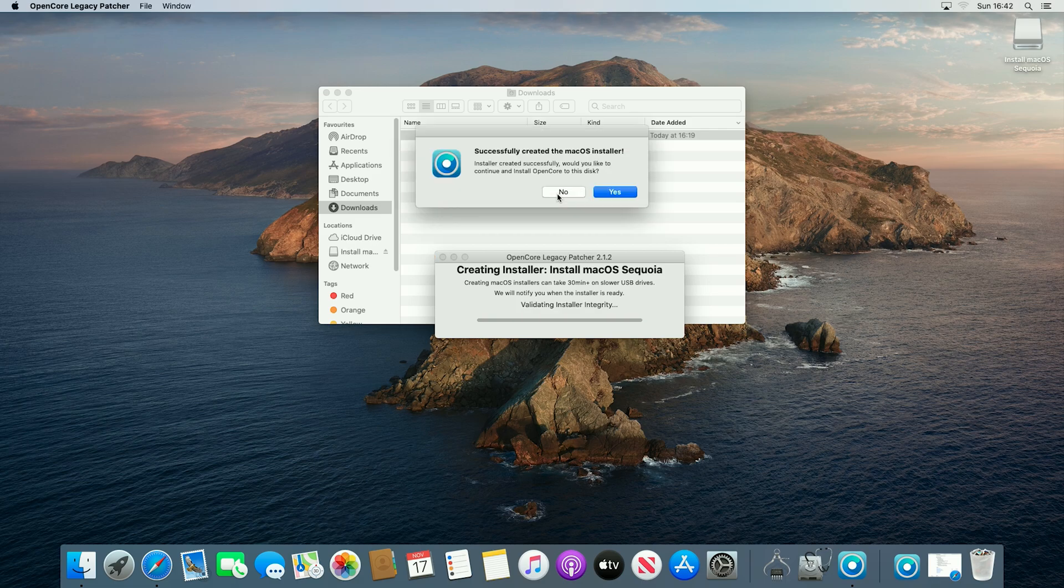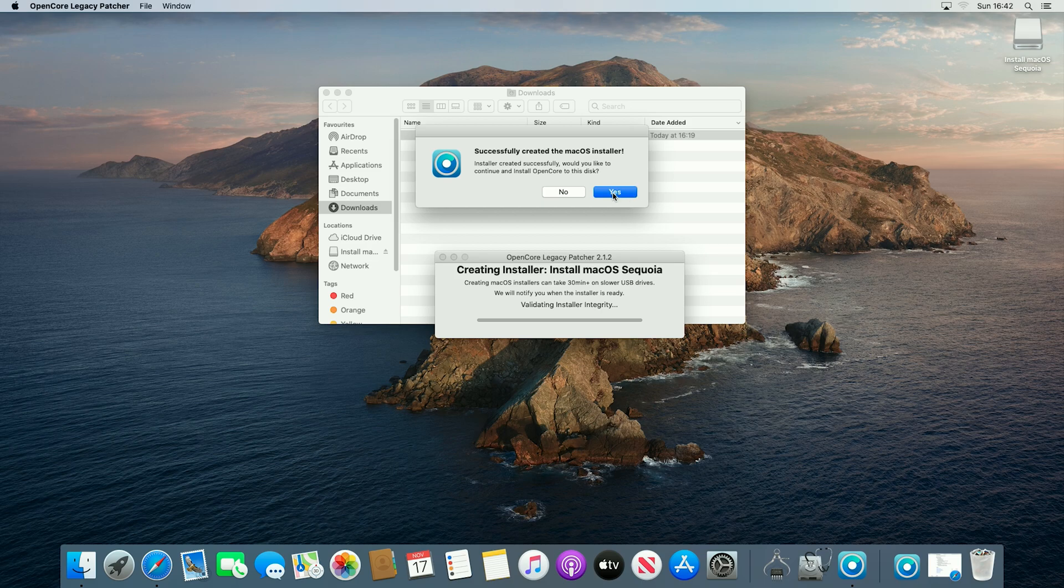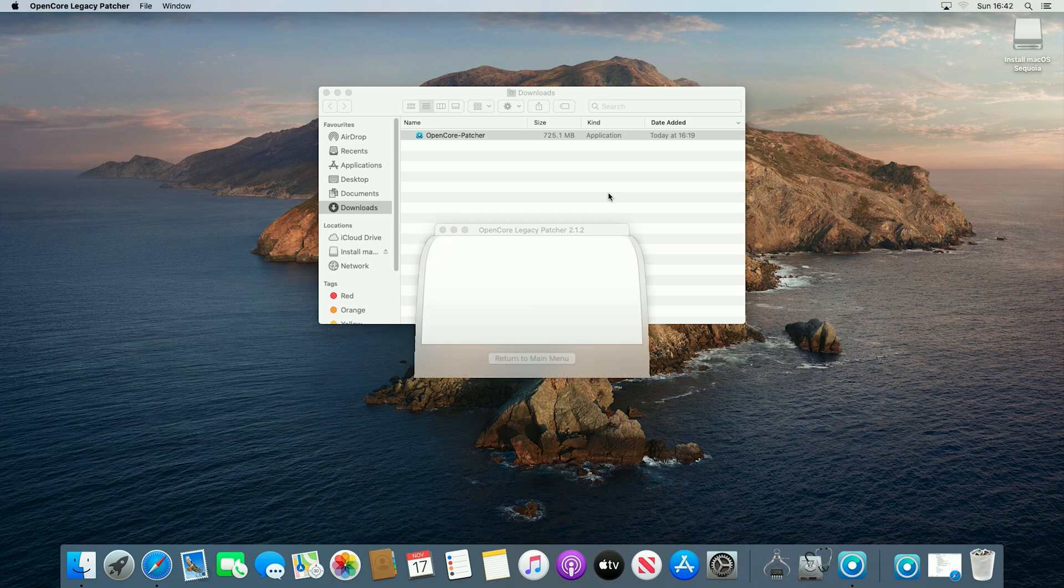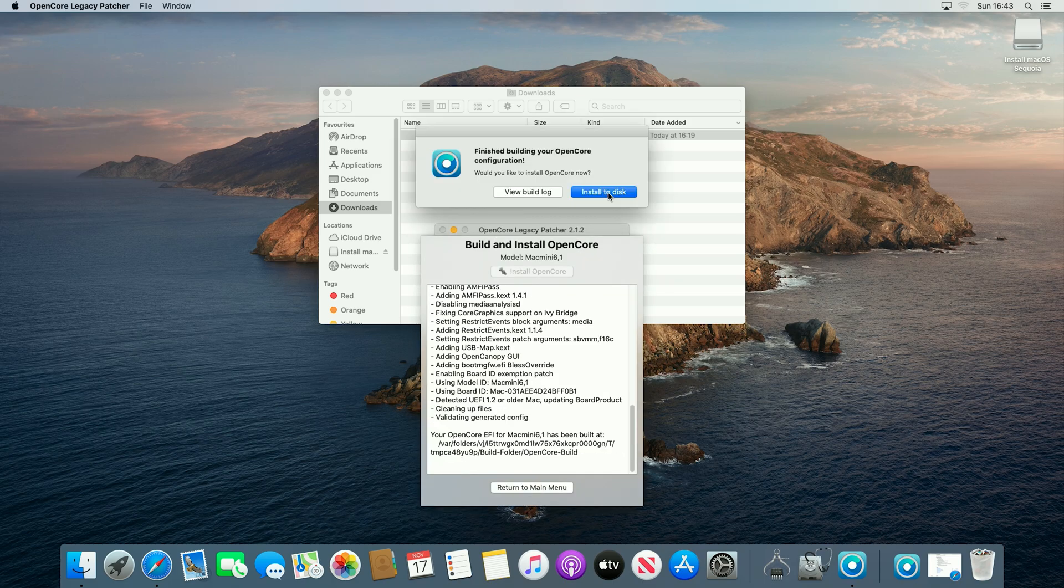Right, so now it's successfully created the macOS installer, we will also now select yes to installing OpenCore to the disk, so that it then isn't relying on the USB being plugged in later on. So if we click yes, and now it's finished building the configuration.